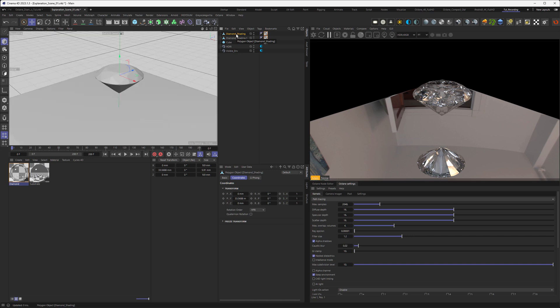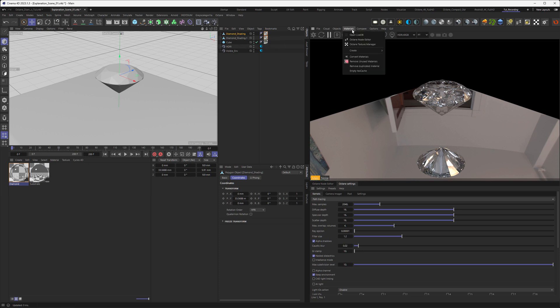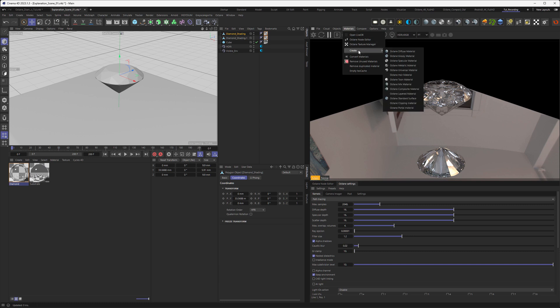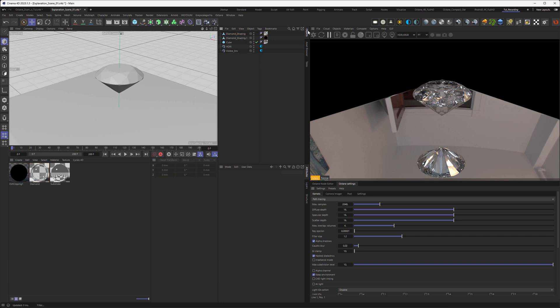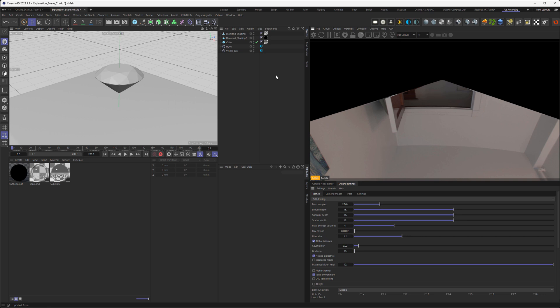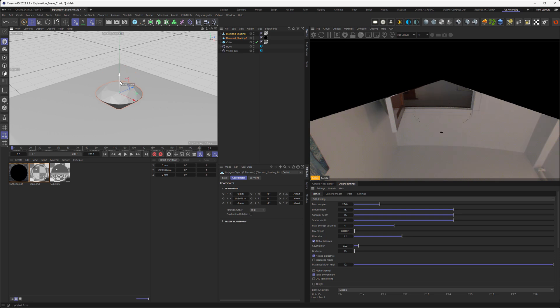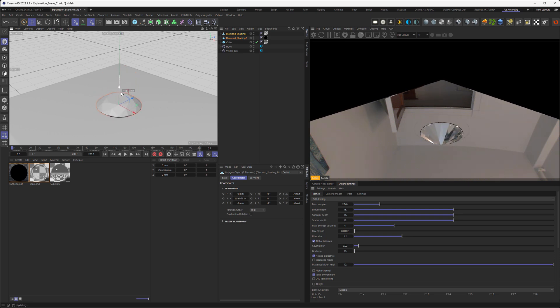In order to perform a render time boolean, we need another material, and this is the clipping material. Let's go to materials, create, and make a clipping material. We can assign that right away to the diamond that we made bigger with the scale. If we start rendering again, you can see everything is gone. If we take both of the diamonds and move them down, you can see that now we can boole our diamond out of the surface.